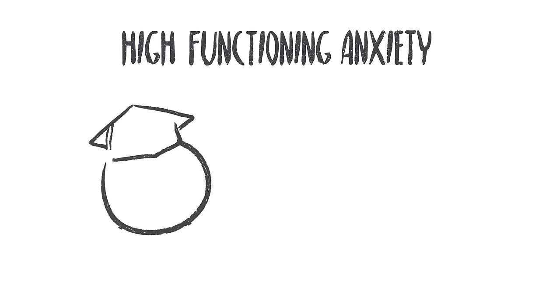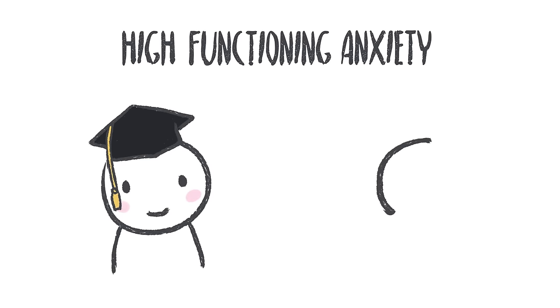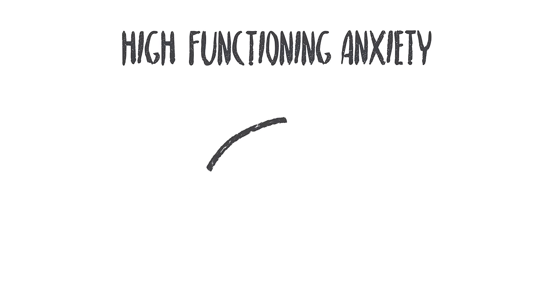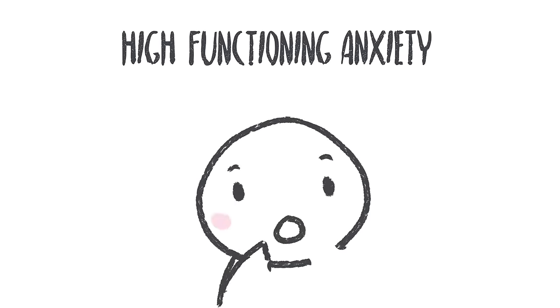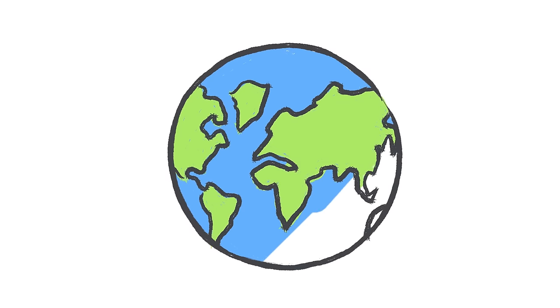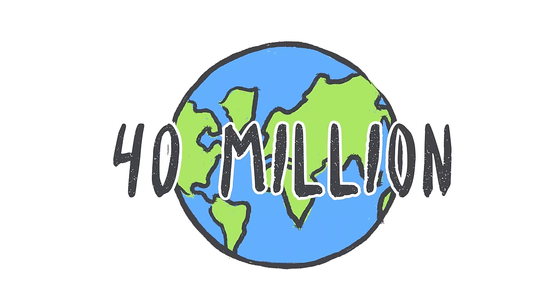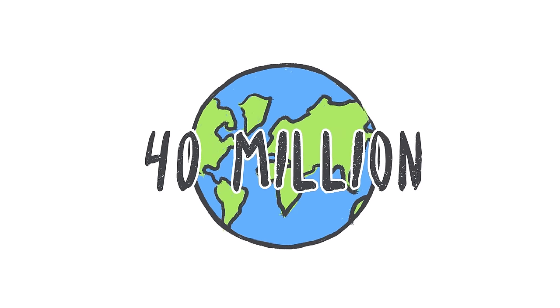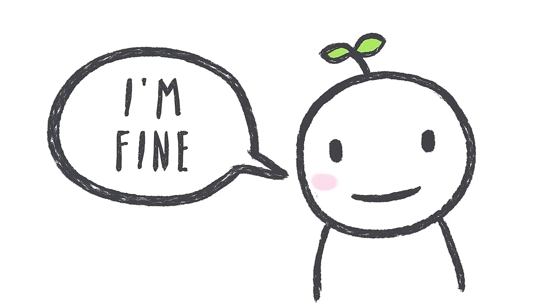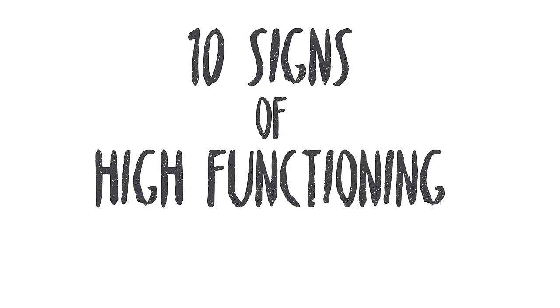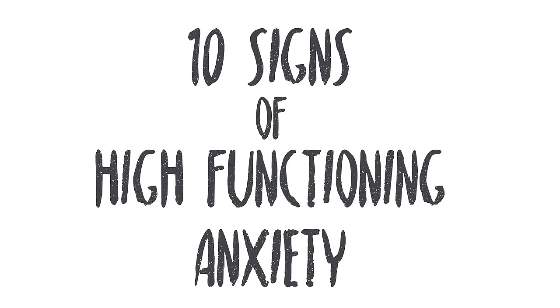It could be the valedictorian in your class, your co-worker who has an exceptionally polished resume, or it might even be you. It's no surprise that this has become widely relevant when roughly 40 million adults struggle with anxiety. When someone tells you they're fine or always has a smile plastered on their face, they might actually need your help. Here are 10 signs of high-functioning anxiety.